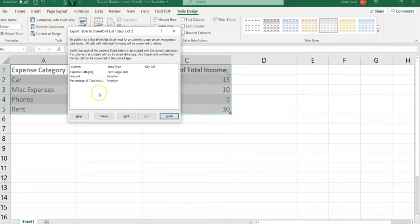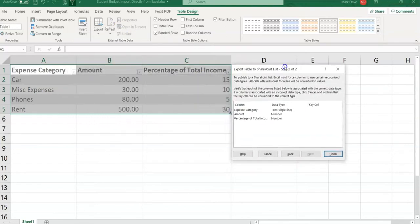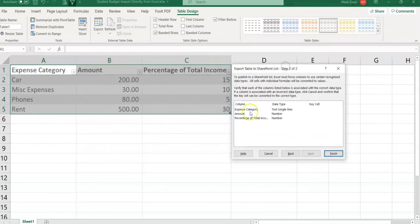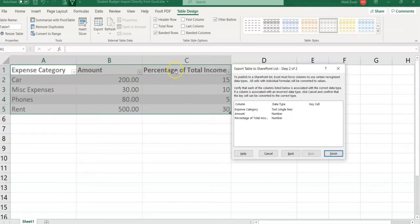There you will see that your column data type and key cells are coming up. You have expense category, amount, and percentage of total income. Your table headers become your columns and the data type is whatever you have defined in Excel. Click on the Finish button.